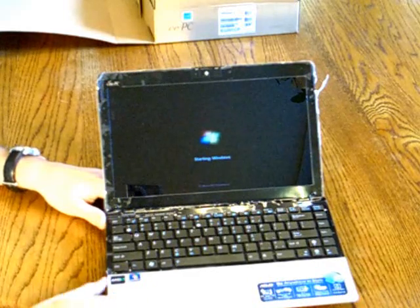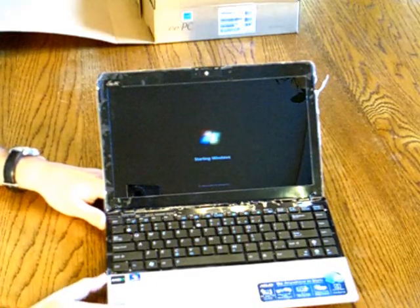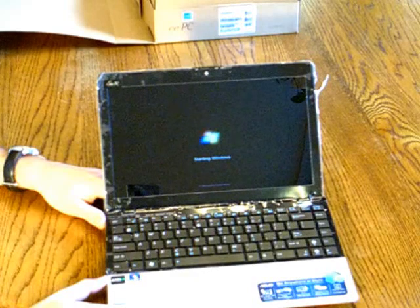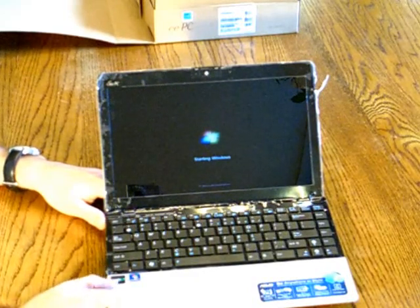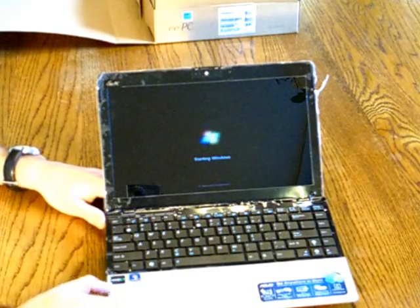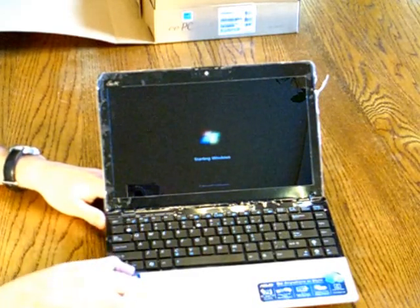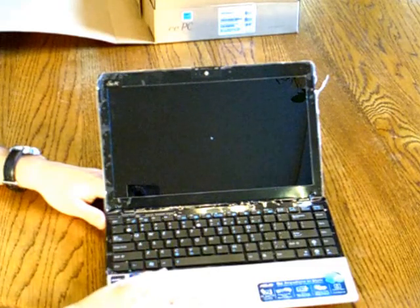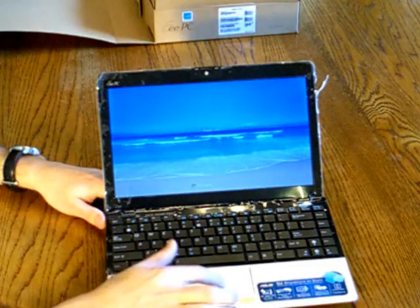You'll also notice that this palm rest is quite a lot larger than what was found on the 1201N, which is the model that preceded this. It's quite a bit taller. And it also has a much larger touchpad.